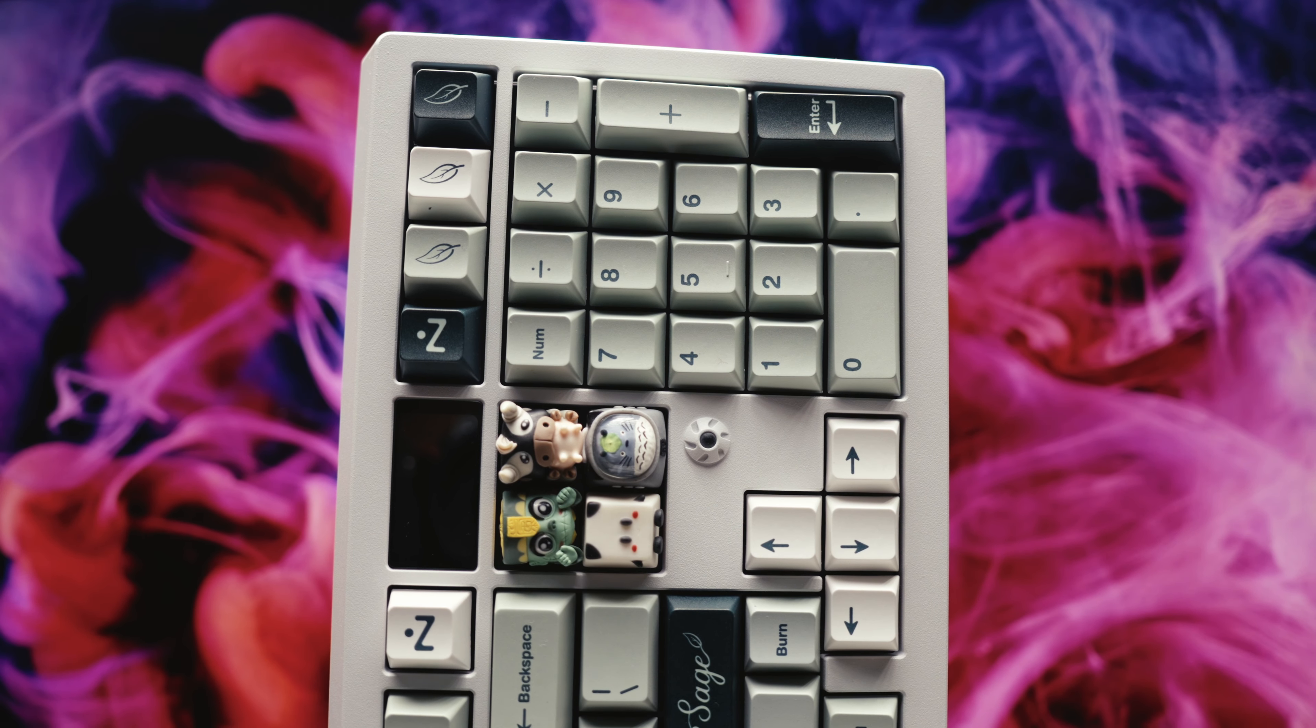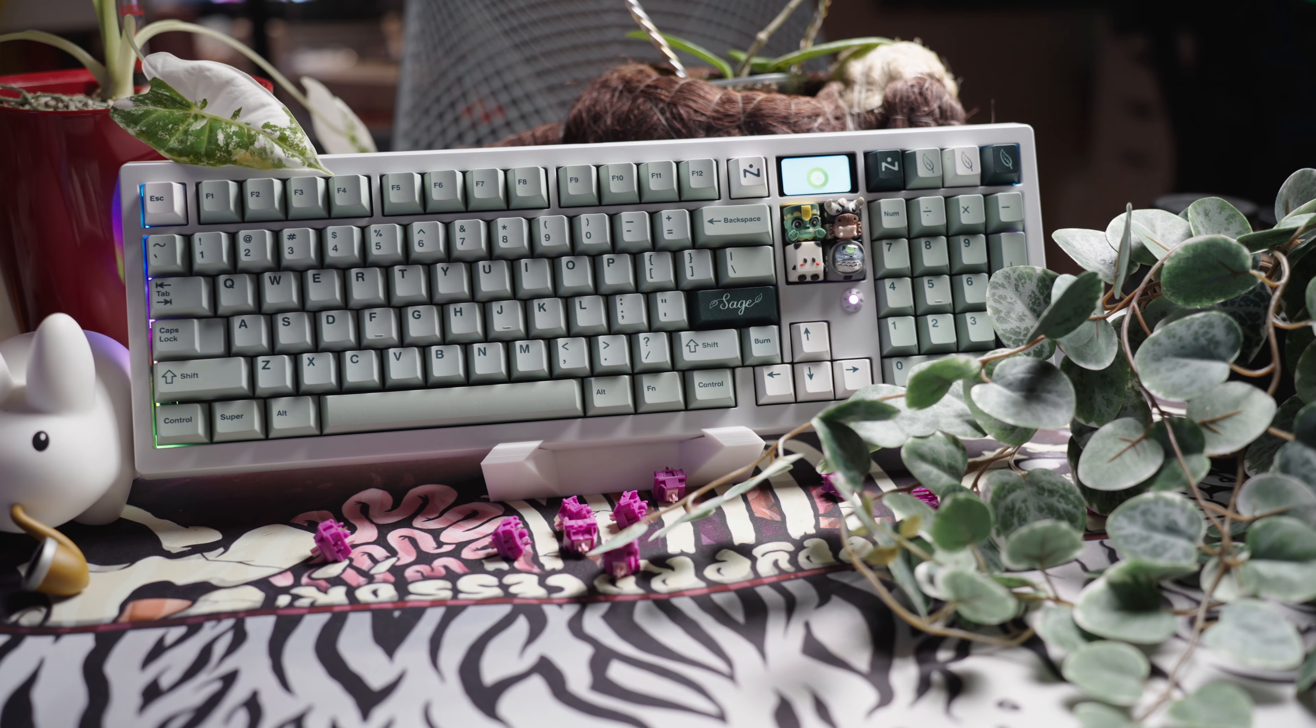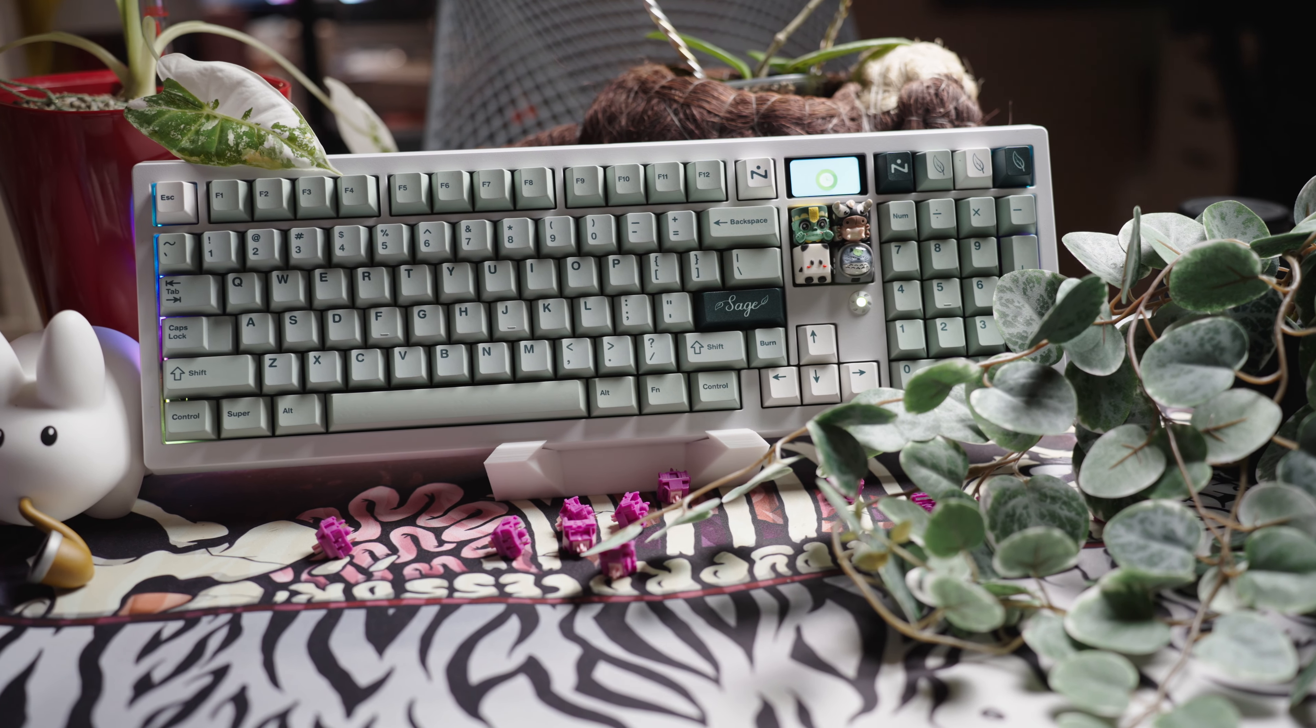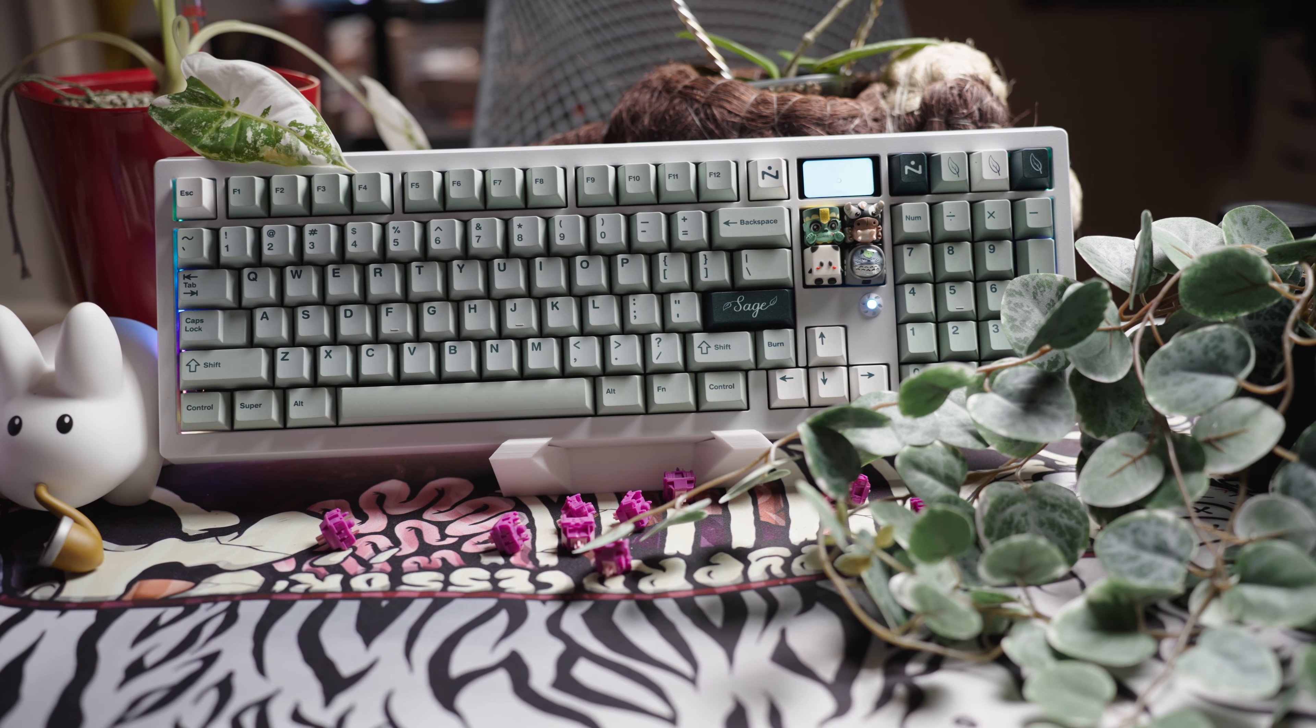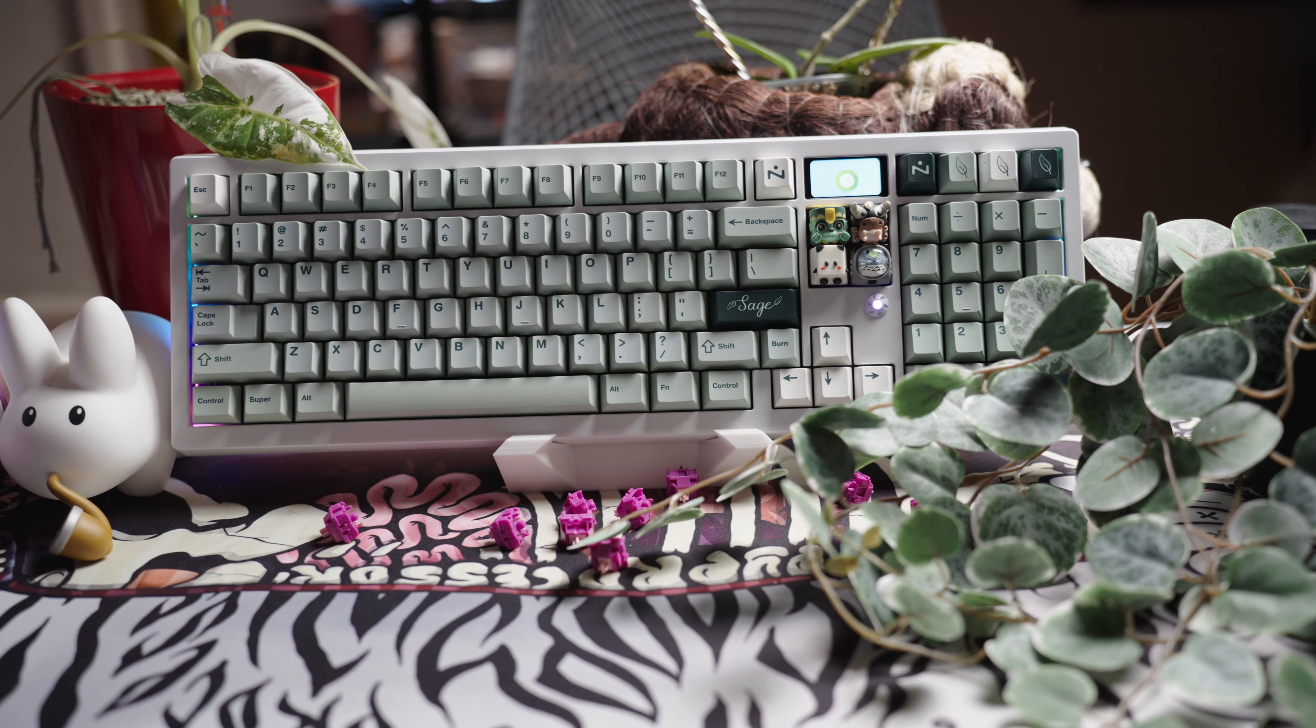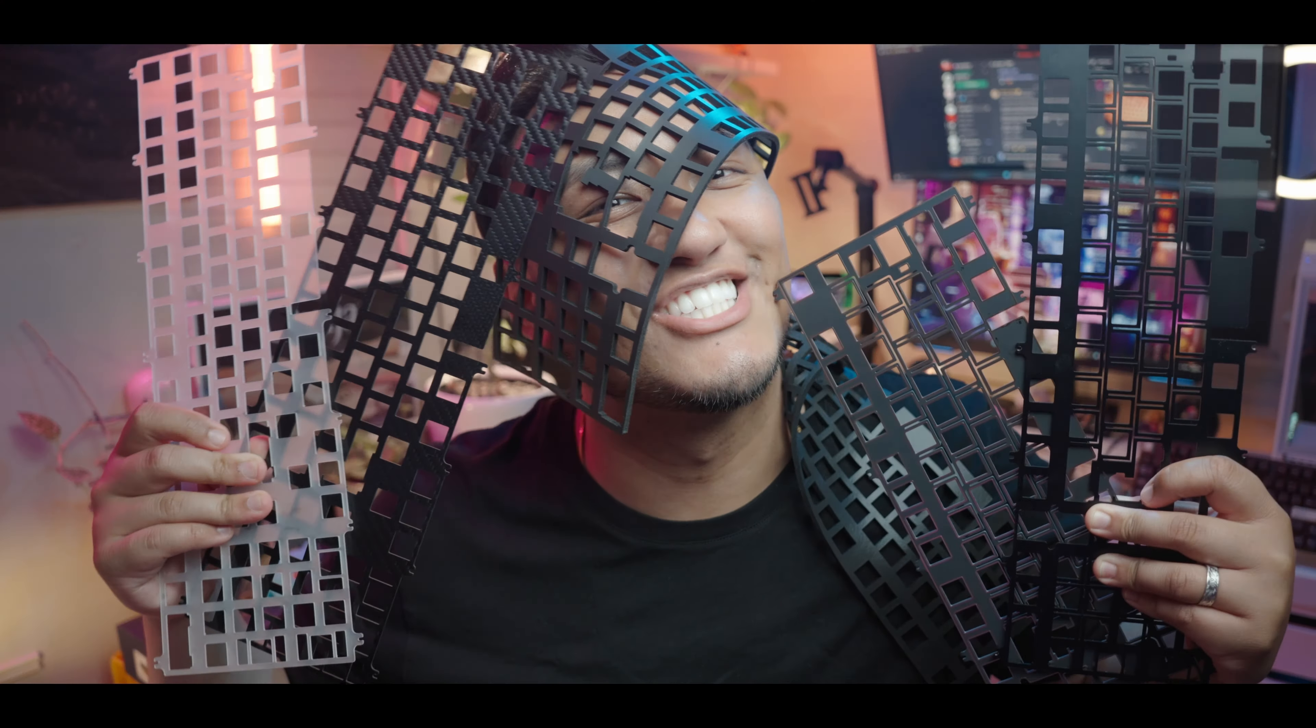If you're looking for your first custom keyboard and don't want to give up your numpad and missed out on the QK-100, I'd say this is the board you want. The link is in the description below, and as always, like and subscribe.